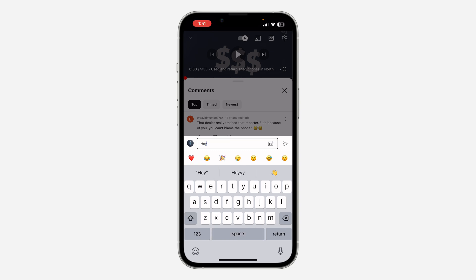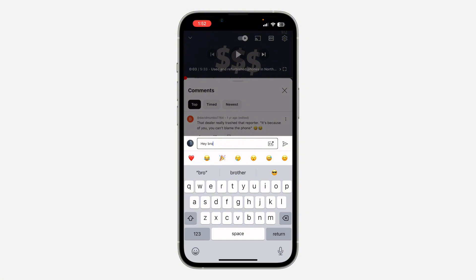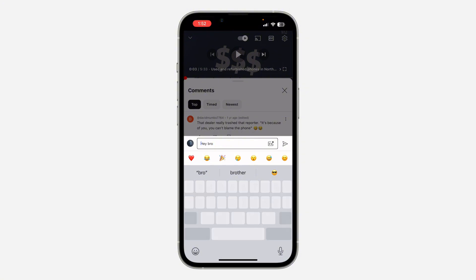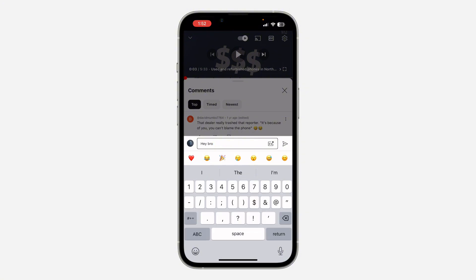So let me just use 'hey bro'. Once you type in what you want to use, you need to add a hyphen to the beginning and the end of your text — just add the hyphen to the beginning and to the end.